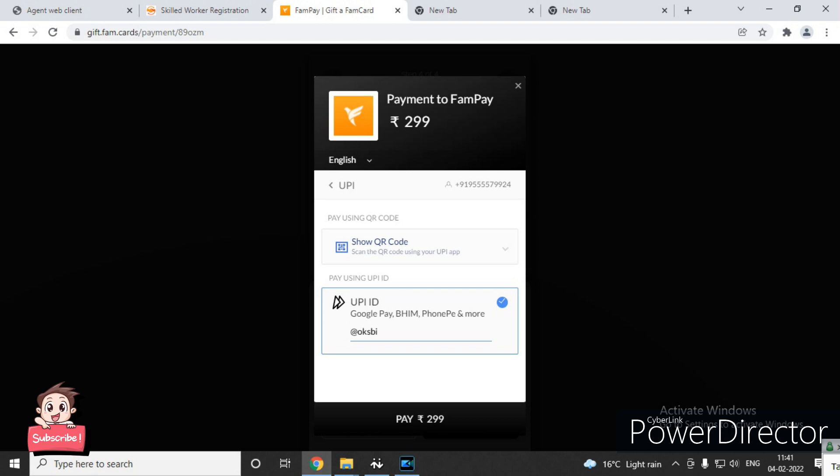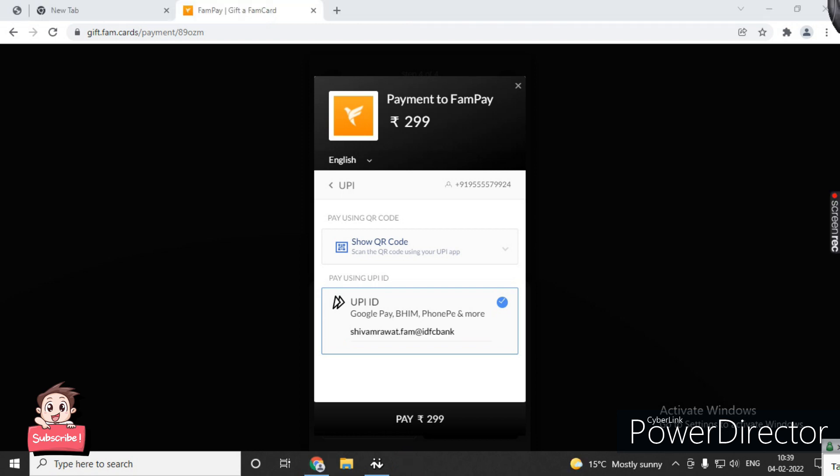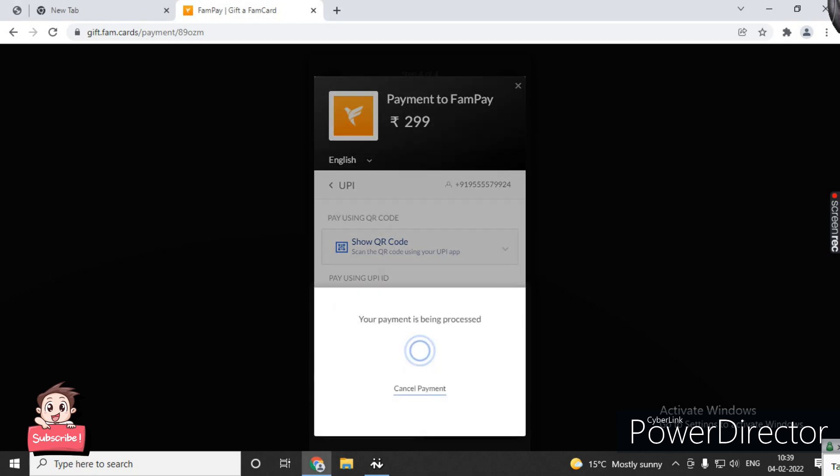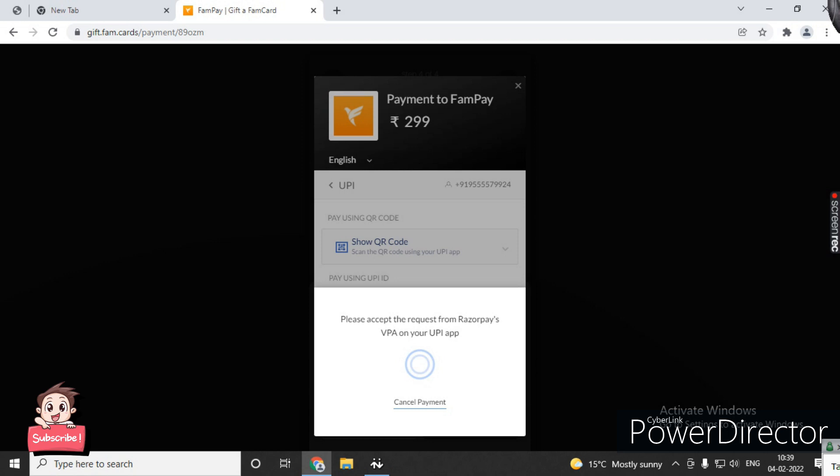After you click proceed, you have UPI and card payment methods. Select card payment or you can use UPI. Using UPI, you'll get a UPI request from RazorPay on your UPI app. We have a request in our FamPay app - if we pay, then payment successful and order successful.